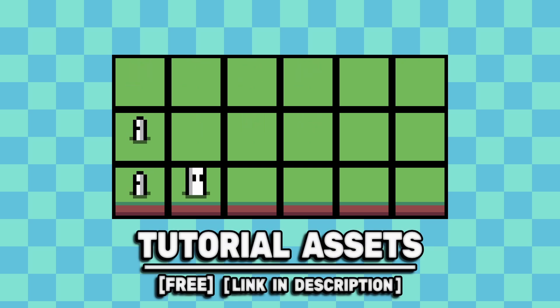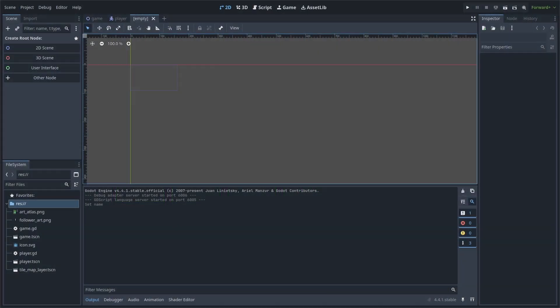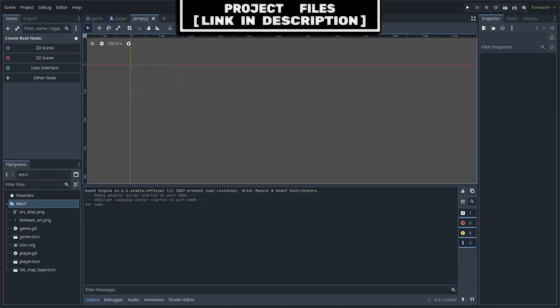You can download the apps in the video for free, link in the description. With a grid-based party follower system, we will first create a follower scene that will represent each of the party members.